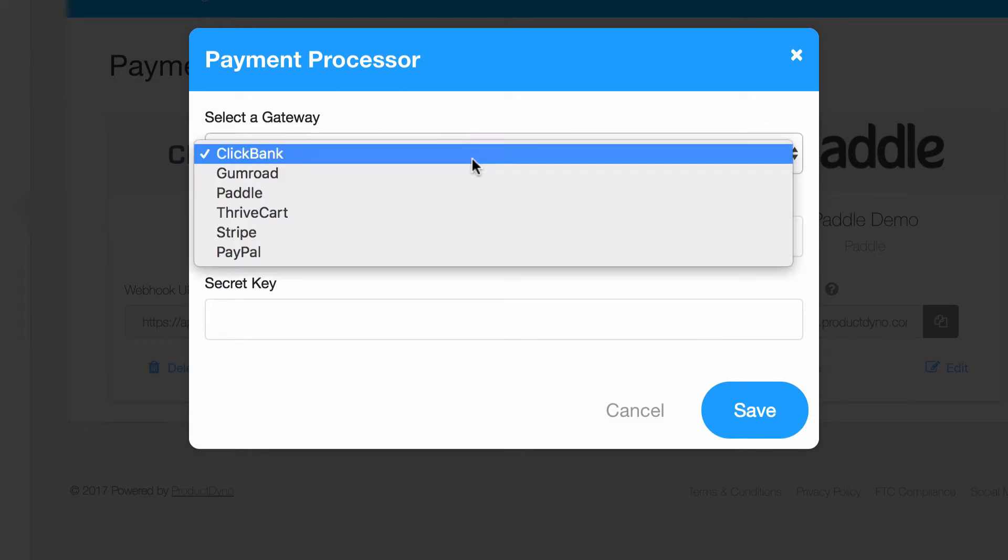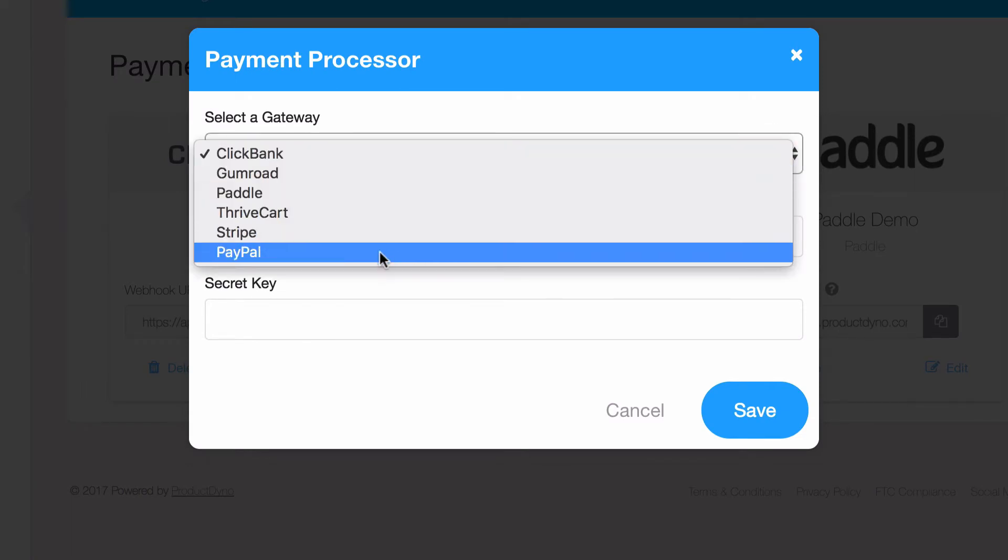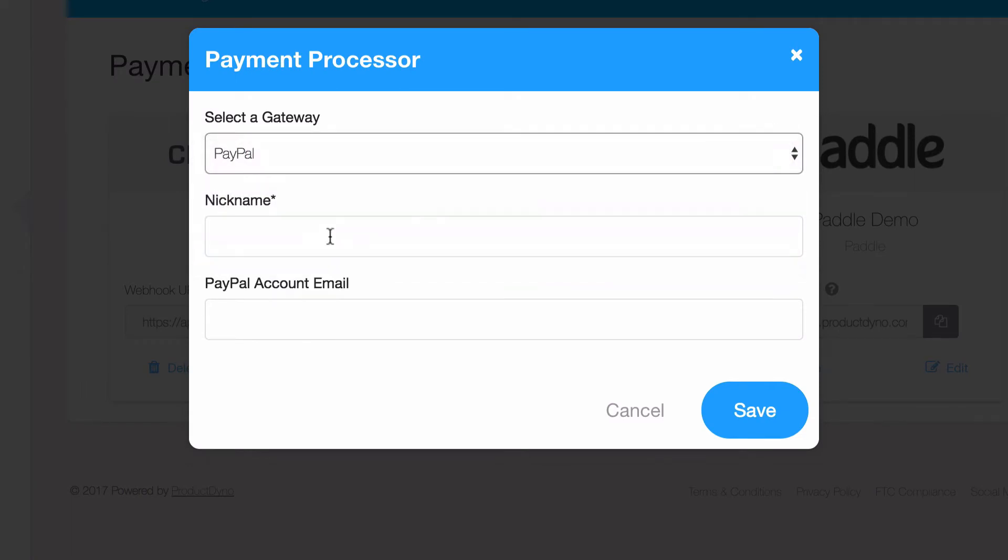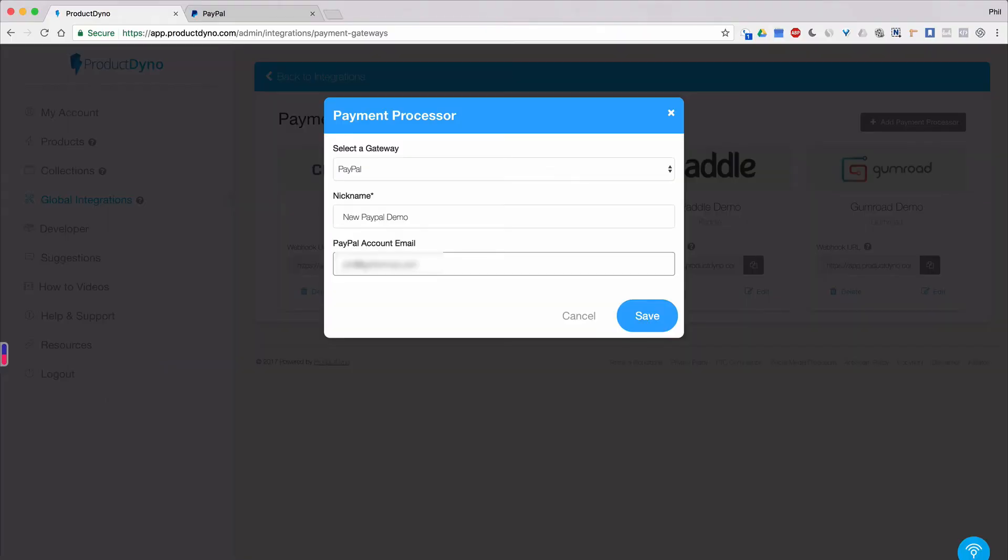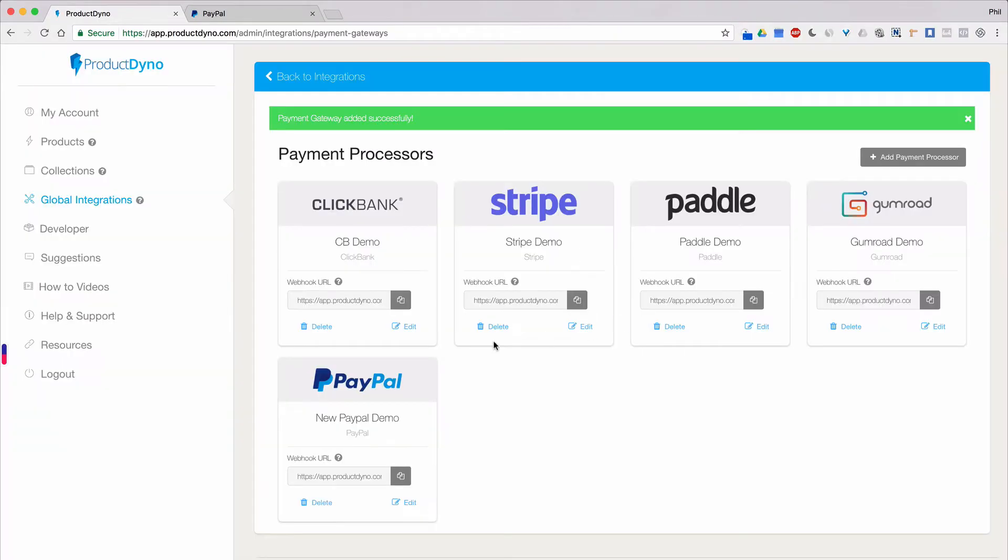Make sure PayPal is selected as the gateway and give it a nickname for your own reference. You may add multiple PayPal accounts, so this is one way to keep track of them. Next, add the email address associated with your PayPal account. Then click Save.